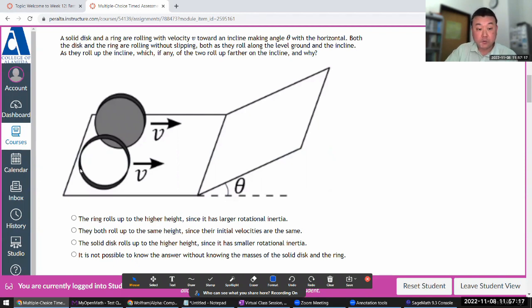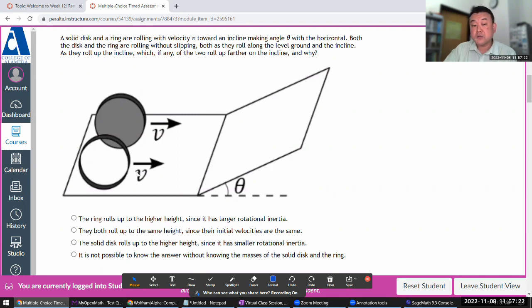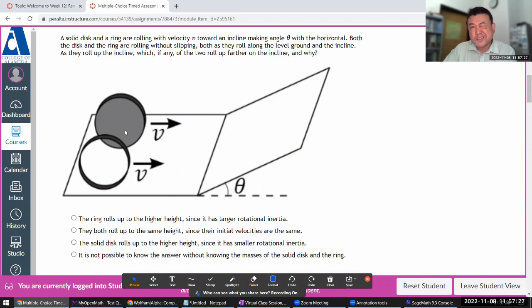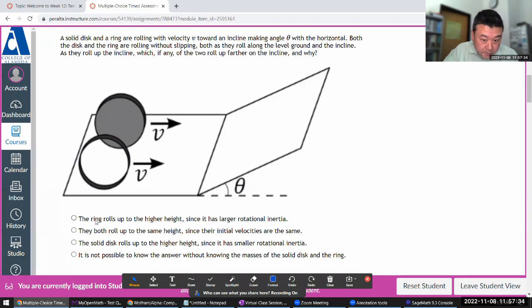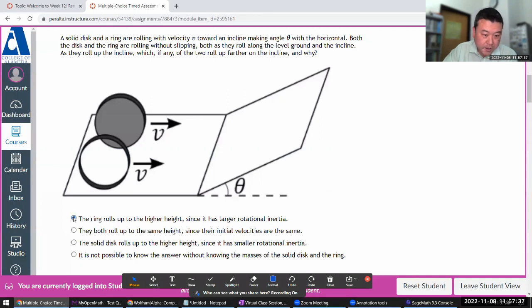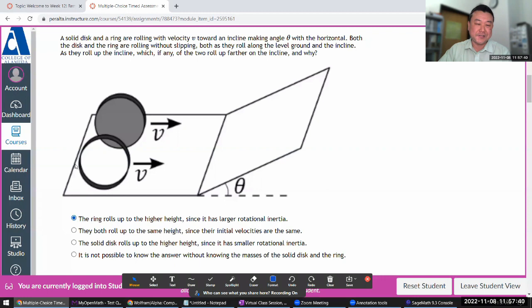And I will tell you the ring actually has greater kinetic energy because its rotation inertia is greater. So if they are moving, rolling at the same speed, they have the same translational kinetic energy, but this will have greater rotational energy. So ring will end up to the higher height since it's larger rotation inertia, which means it has larger rotational kinetic energy initially.